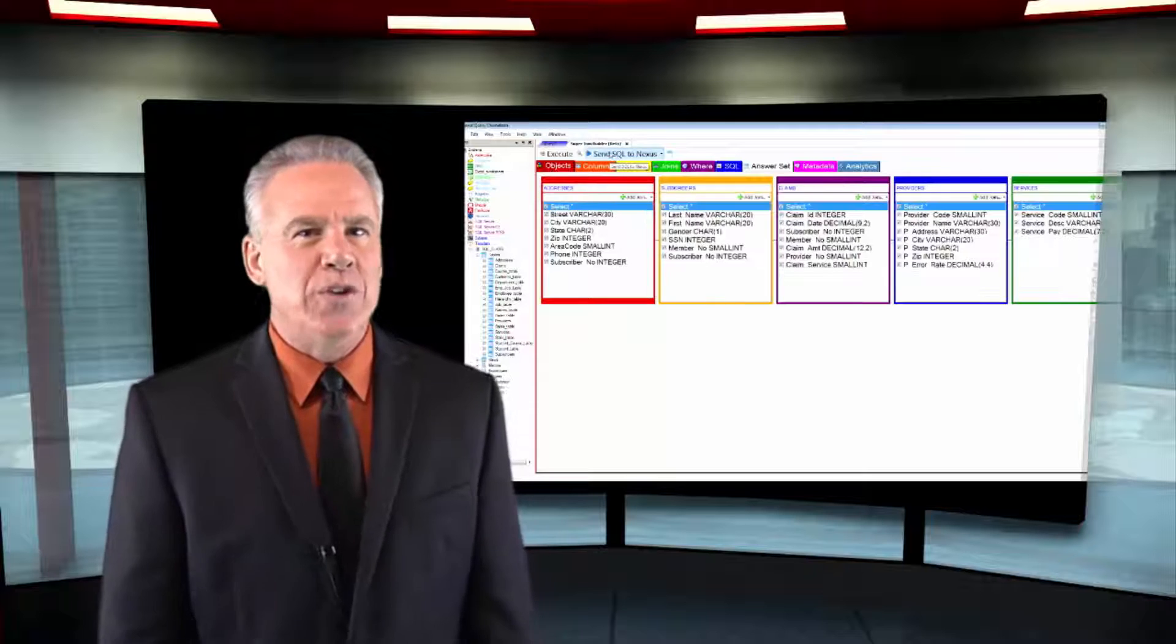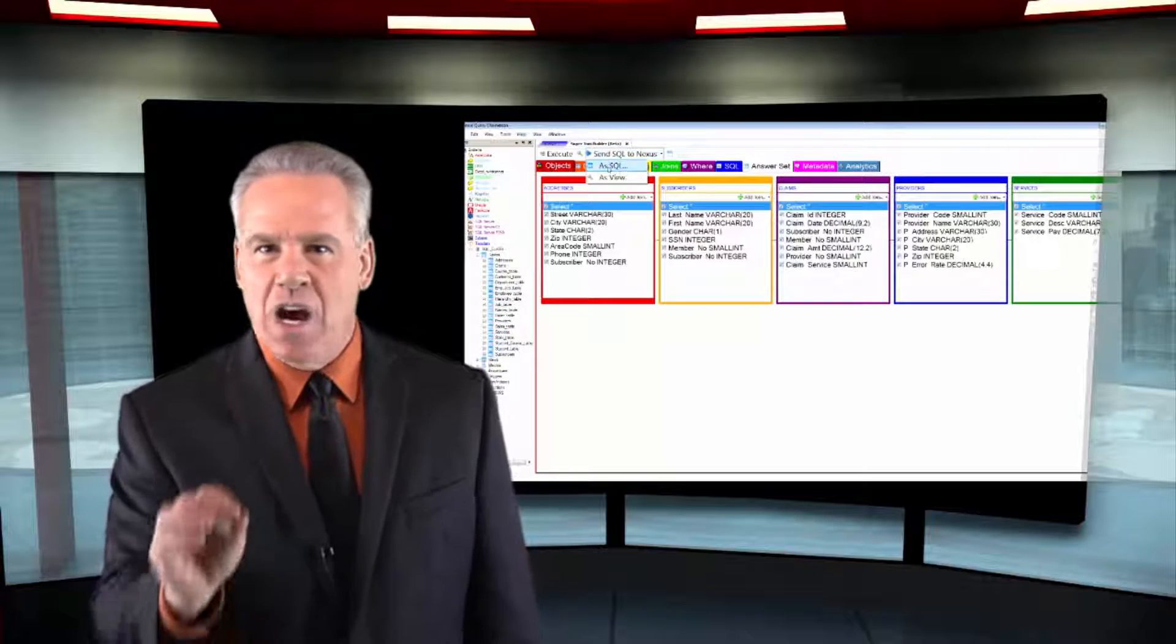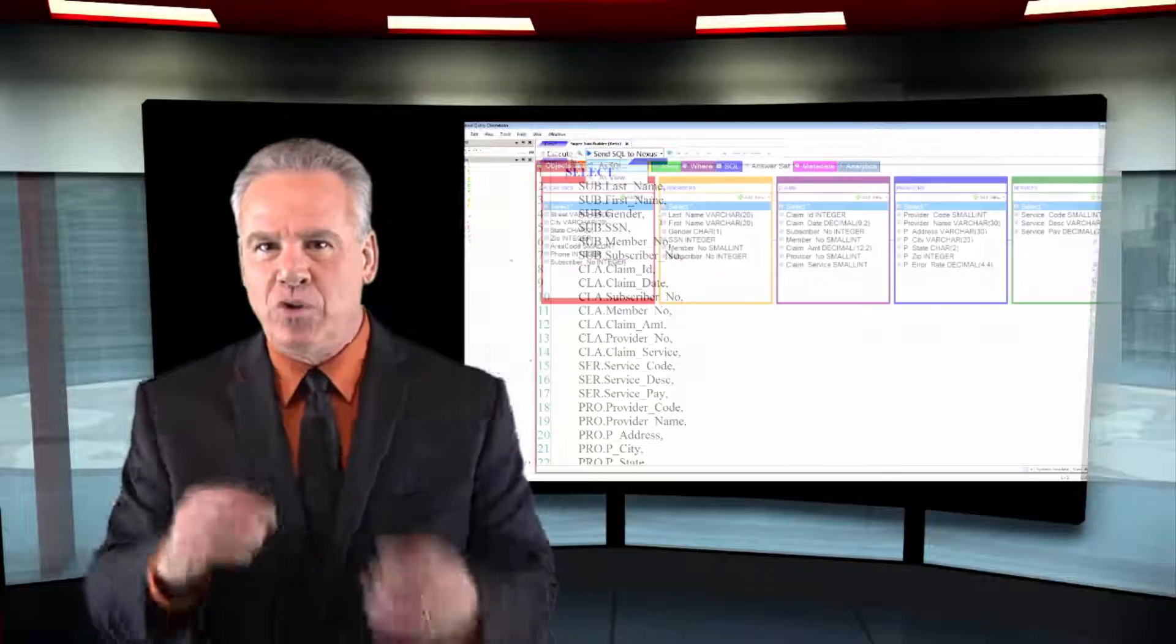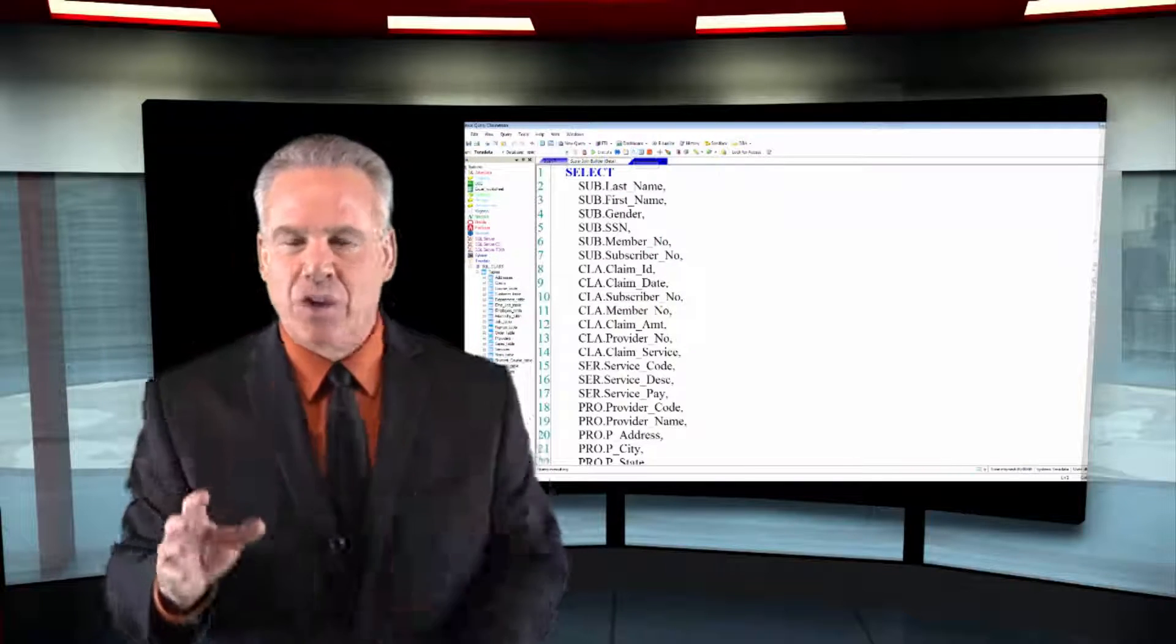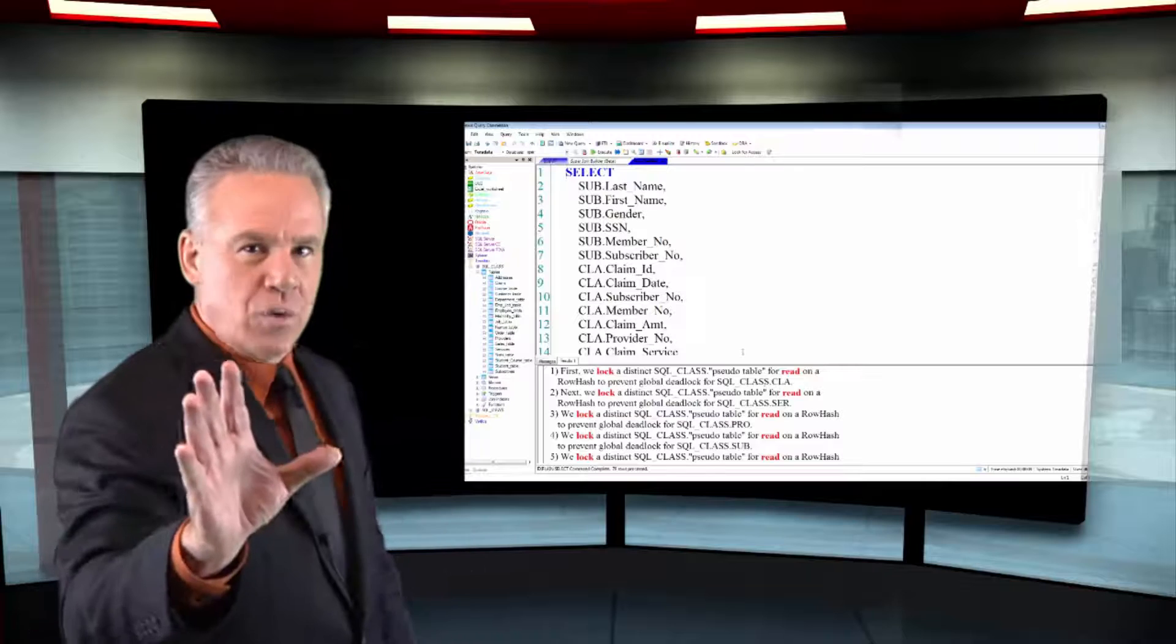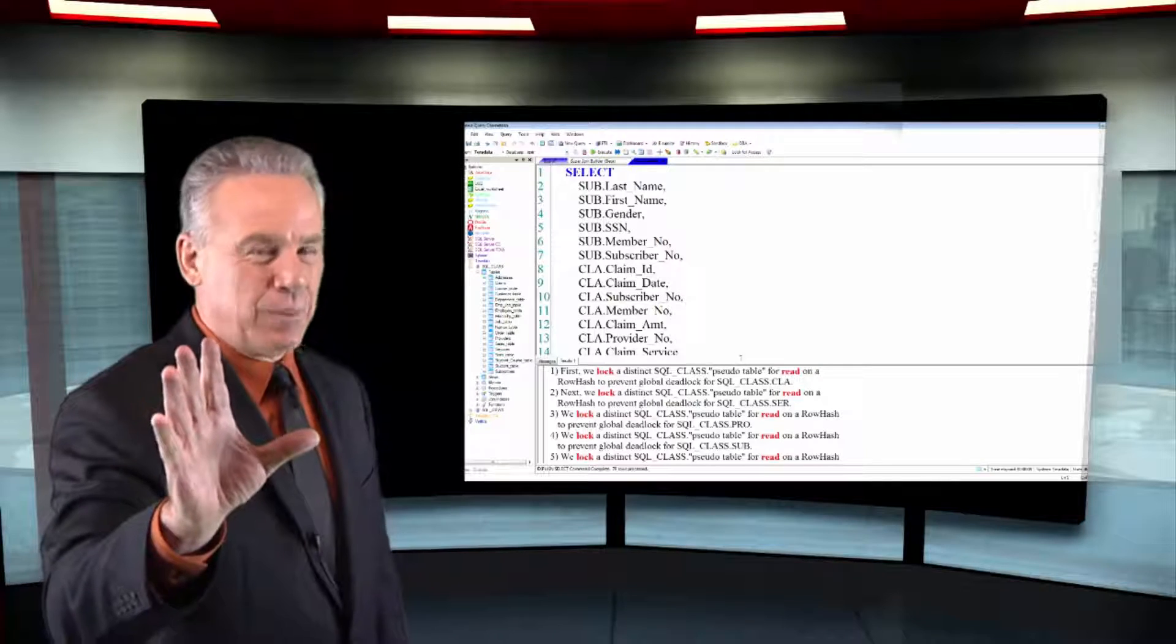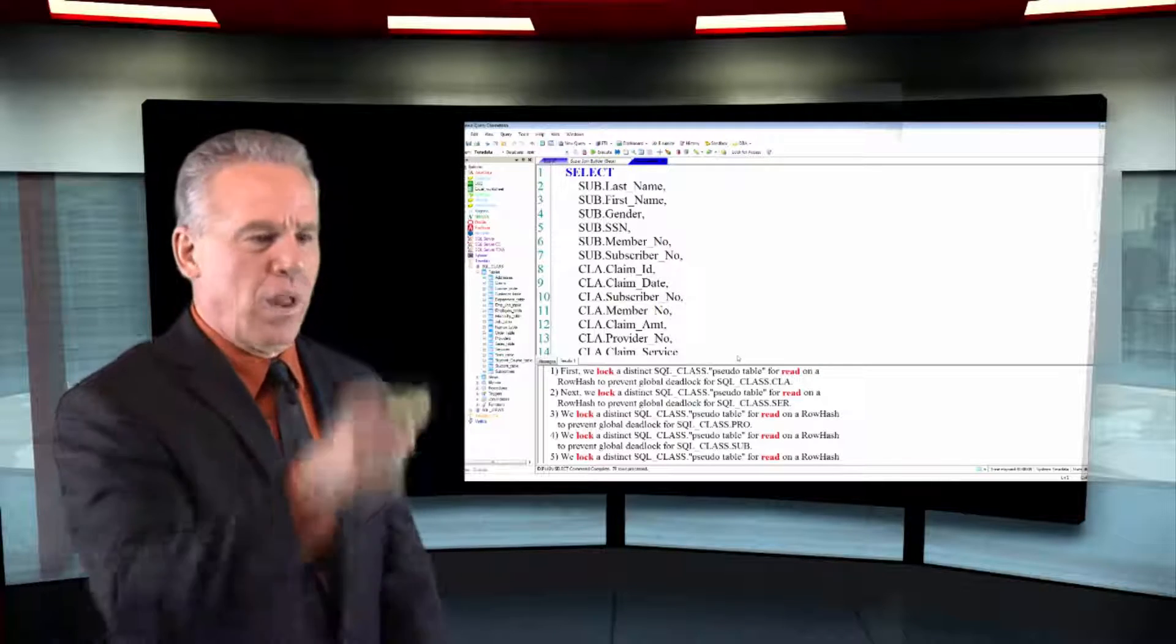This chapter is going to help you enormously, especially when you start to read the explain plans. There's nothing worse than reading an explain plan and saying, well, I don't understand the first line.